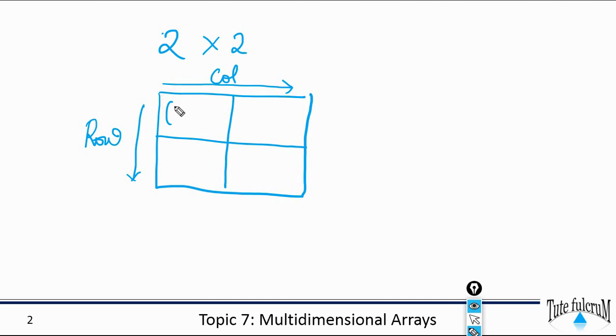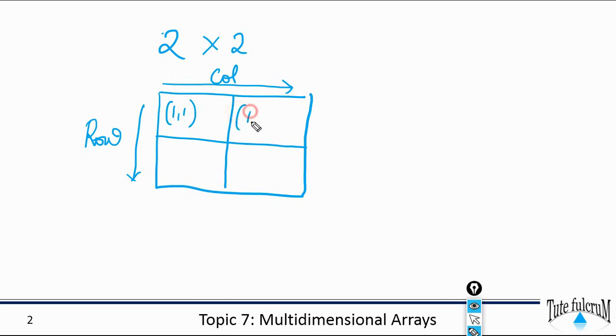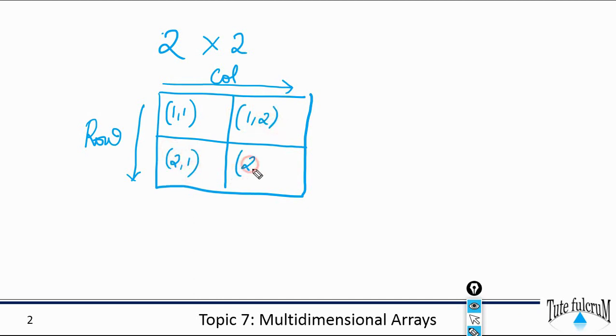The element here is specified as 1,1 which indicates that it is belonging to the first row, first column. Same way here: first row second column. This is second row first column and second row second column.